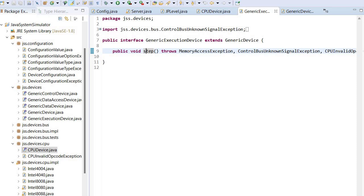It's possible in certain simulations to not execute an entire instruction, but only part of the instruction execution cycle. But this is left to the actual implementation of CPU. Normally however, the step function will actually execute an instruction.